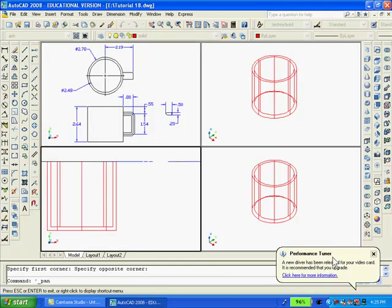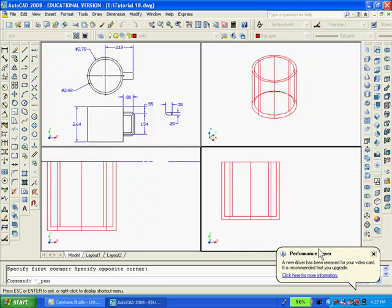The viewport in the lower left corner of the screen will contain a front view of the solid. Also, the lower right corner of the screen will contain the right side view of the cup.